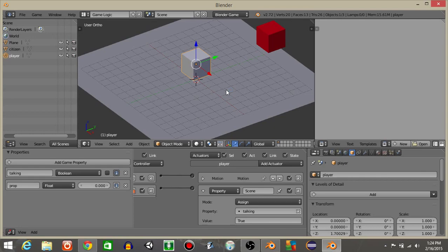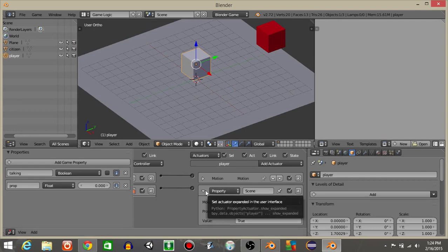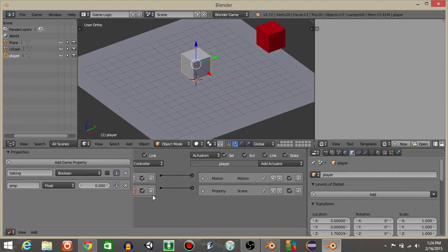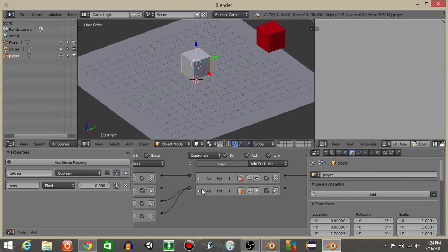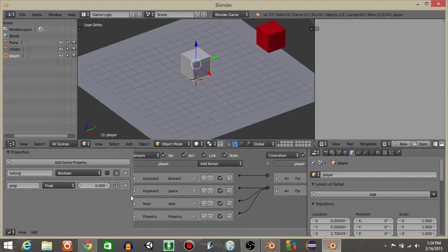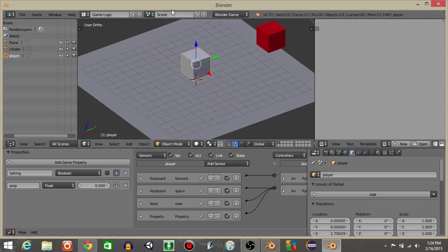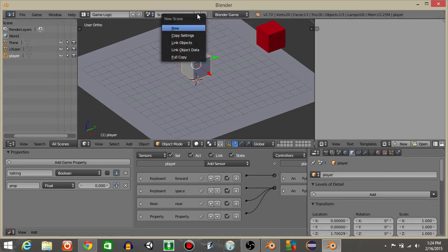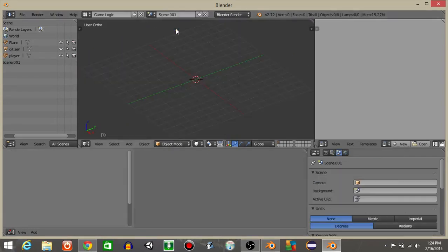But it's not going to set it to false though. To set it to false, let's actually create our dialogue scene by hitting the plus sign and then hit new. I'm going to rename this as talking scene. Hit seven to go to the top view, do spacebar and add a camera.